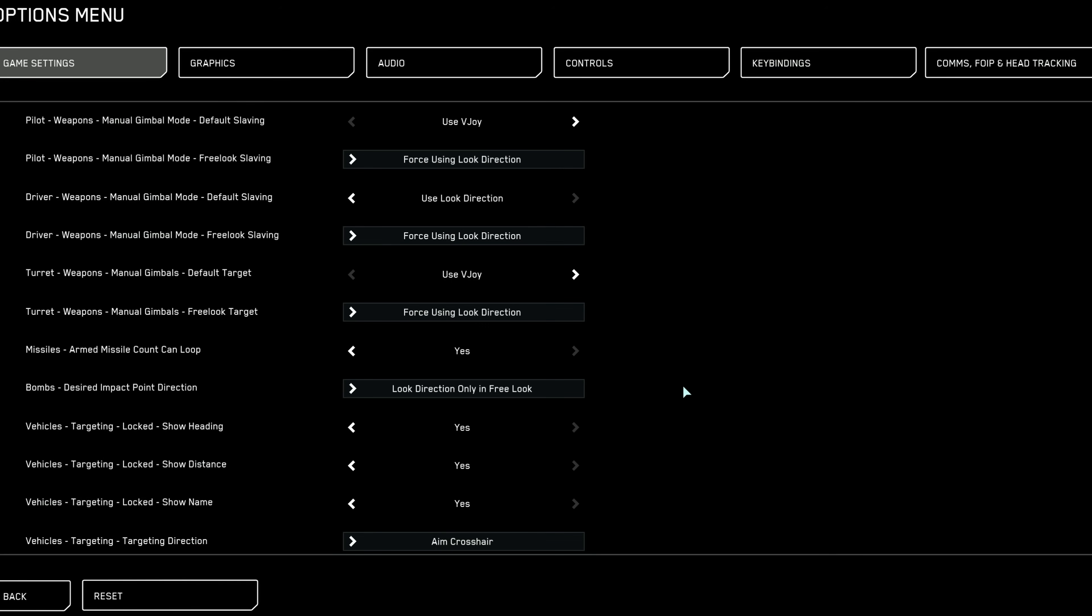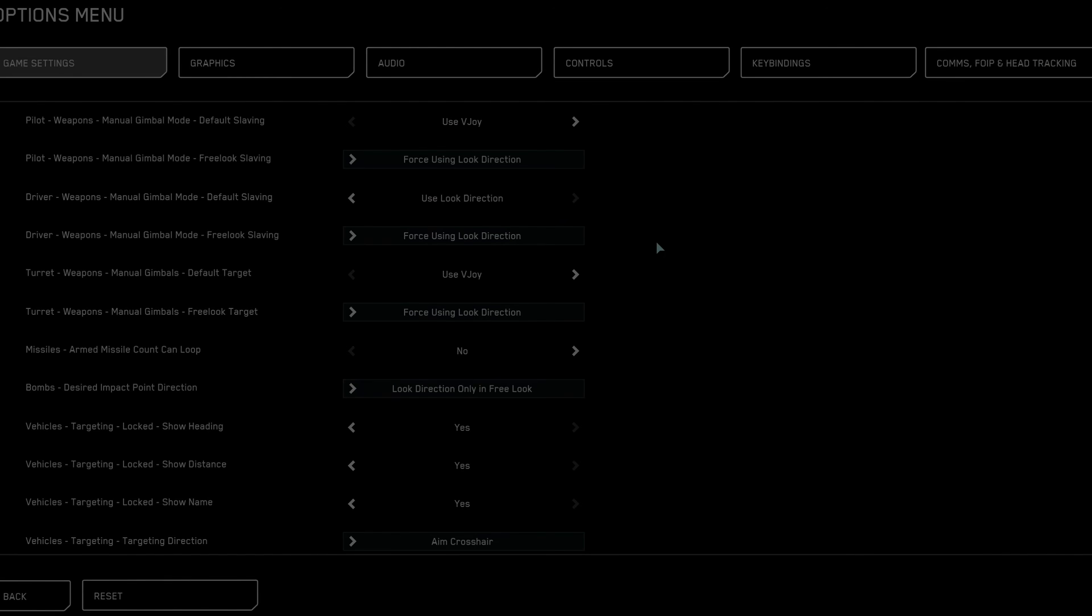Turn off missile count loop to avoid confusion during high-stress combat situations, as missile counts resetting unexpectedly can cost you crucial seconds.